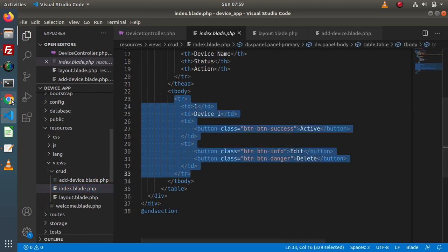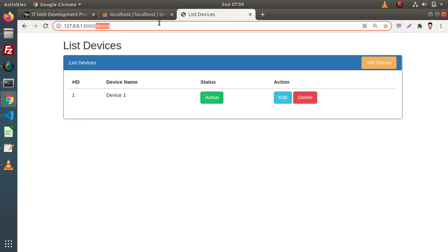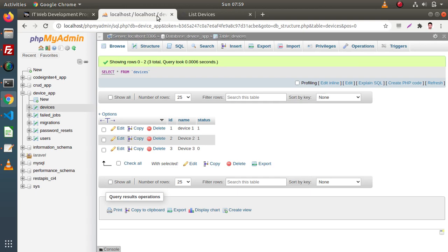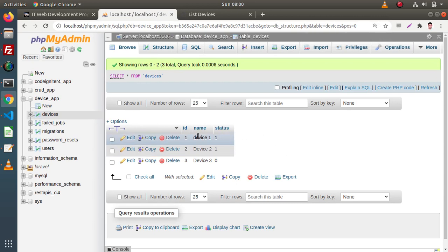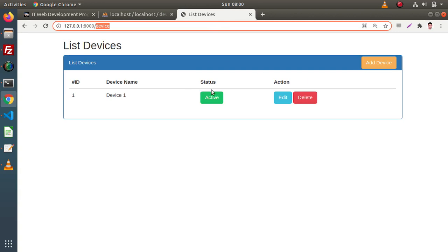If I go back to the browser and back to our database, right now inside this table we have three different rows. What we want is to display all these three rows inside this table instead of showing our static data.